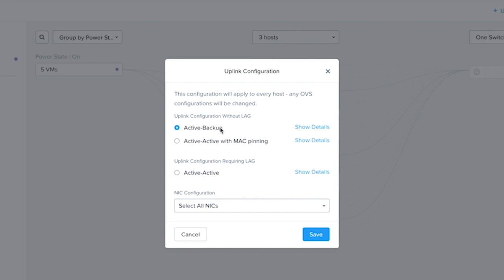Only one uplink is used in Active Backup. In Active Active with MAC pinning, all uplinks are used, however there's no dependency on switch configuration. Active Active, however, does require the switch ports to be configured in the lag with LACP for negotiation.